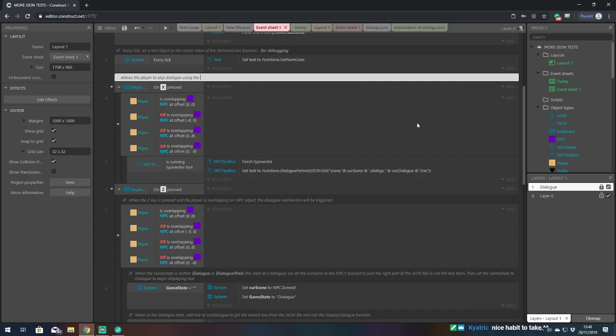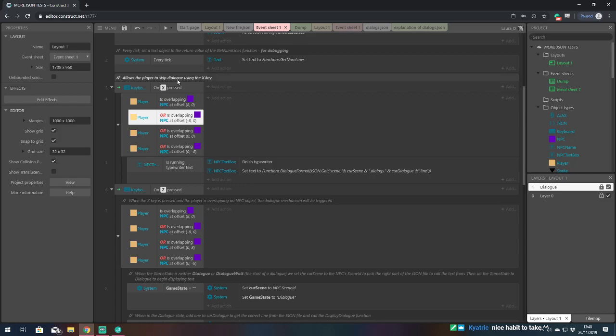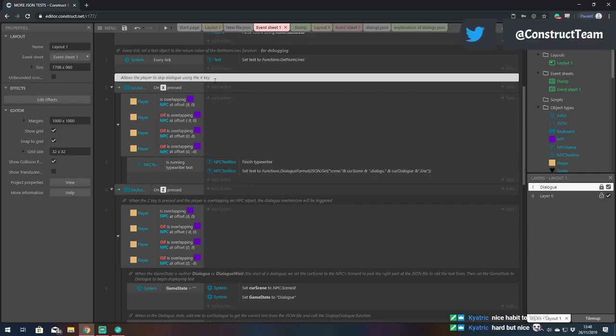Using the X key. Damn it. I'll skip dialogue as such but display all. That's better.